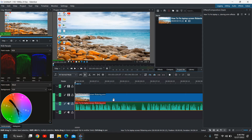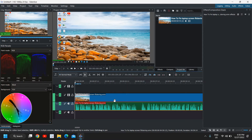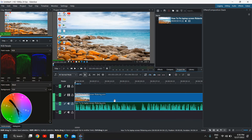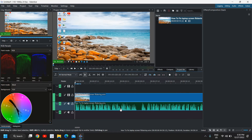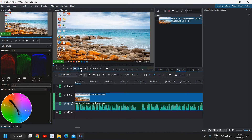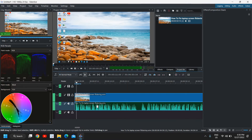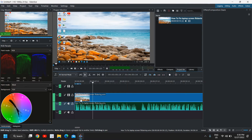I'll press Ctrl+Z to undo that. If you have done anything mistakenly, you can simply press Ctrl+Z to undo. Once that's done, we will move on to editing the video. I'll just try to play it to show where we are in the clip.